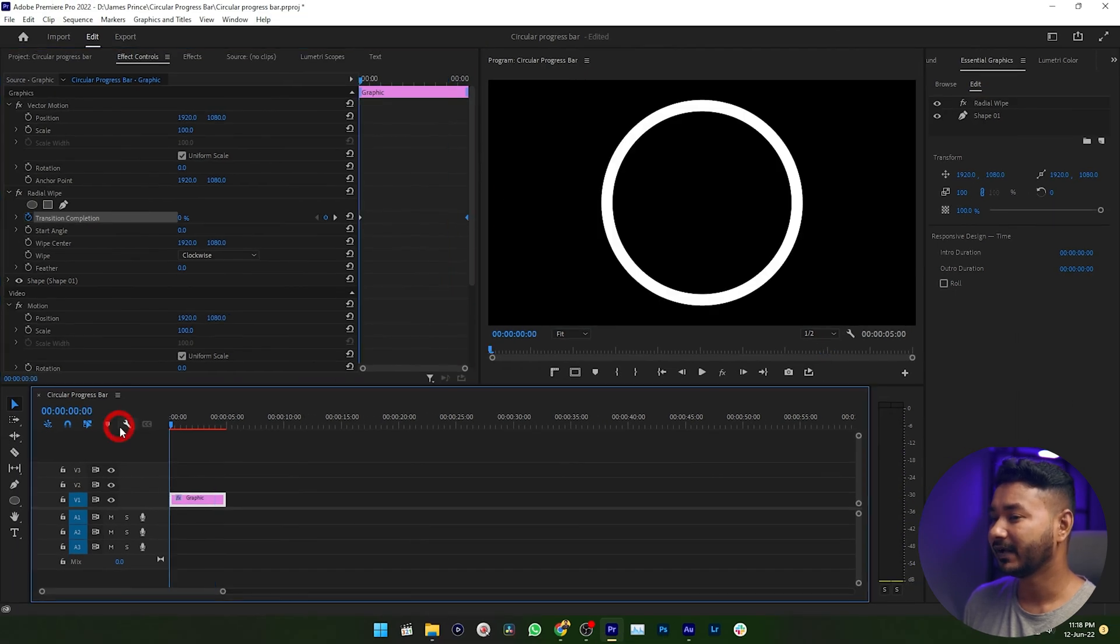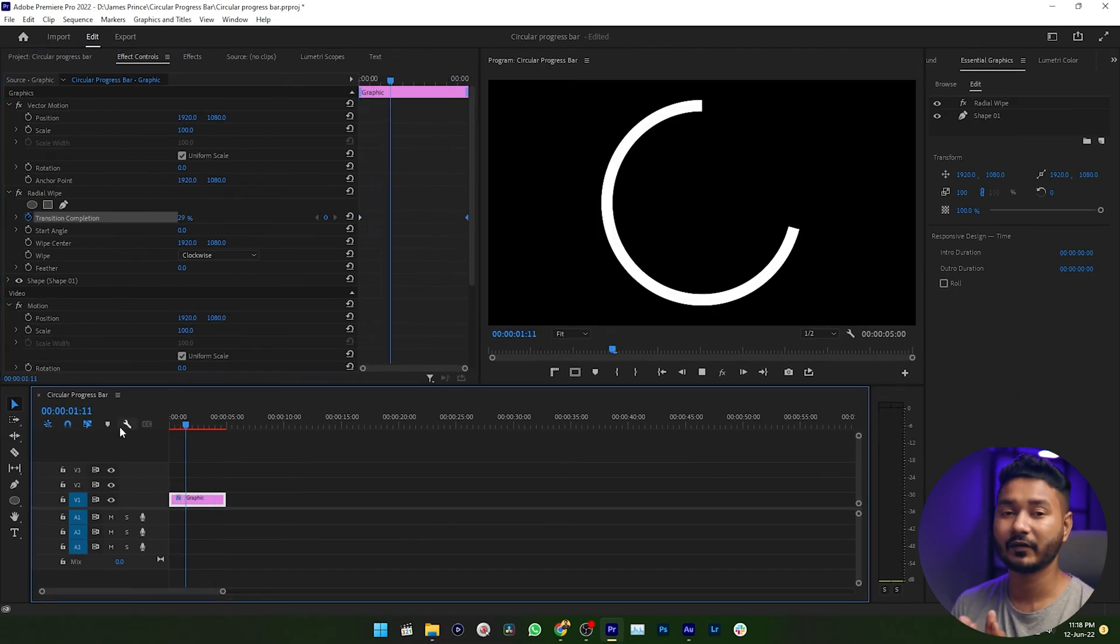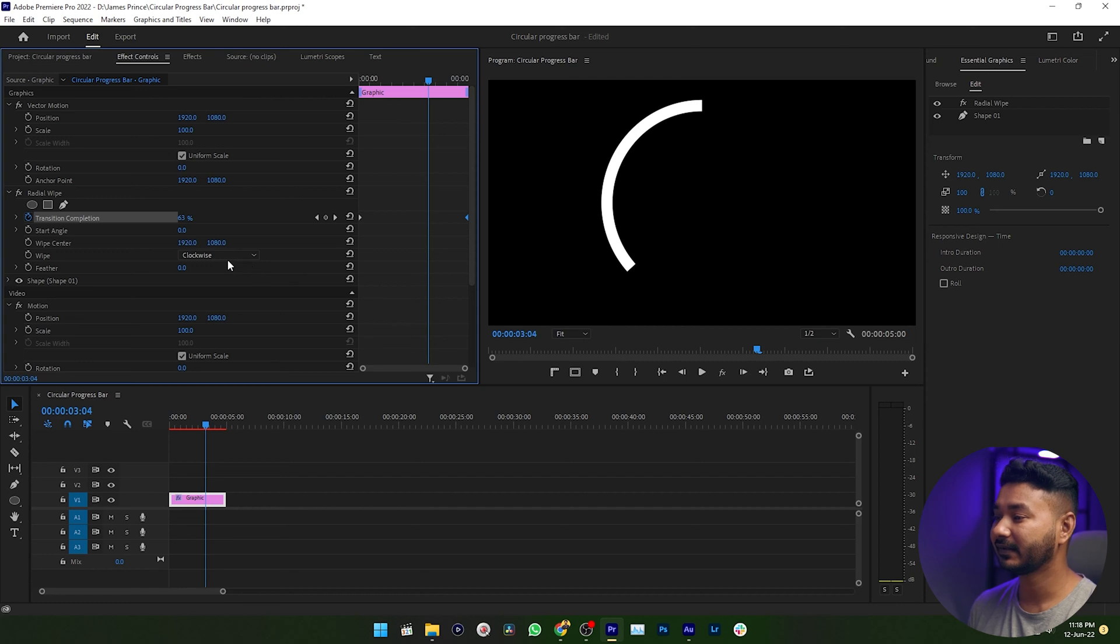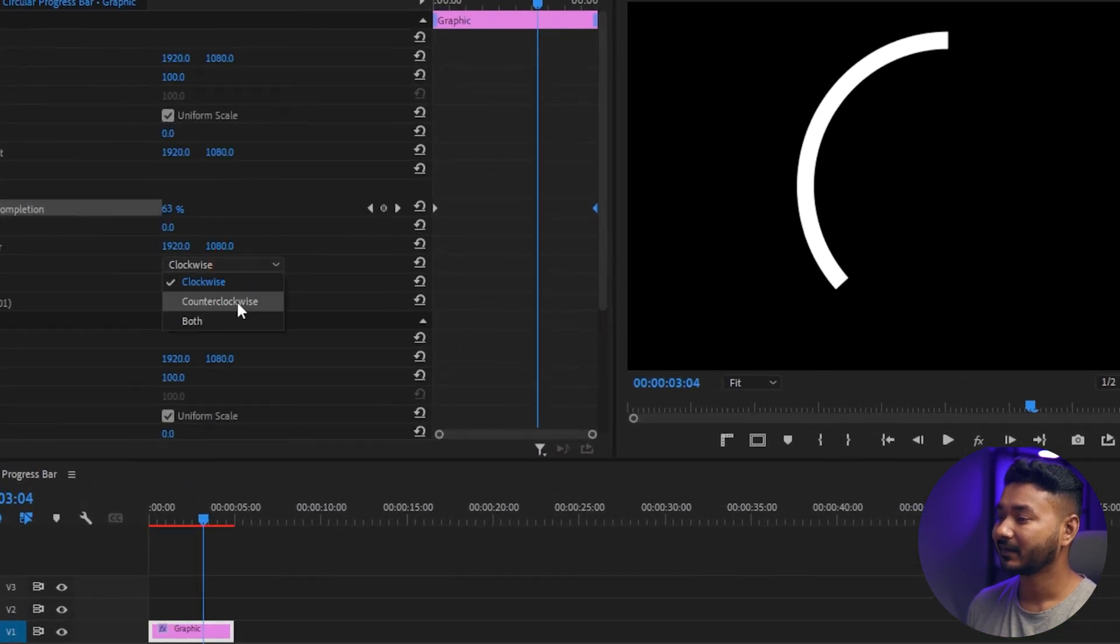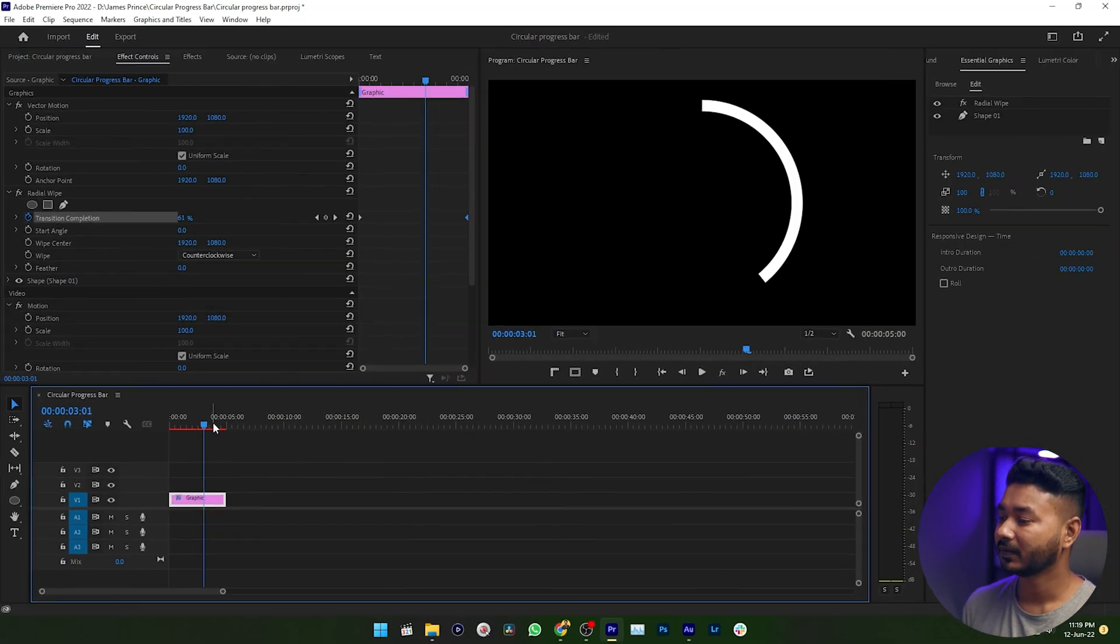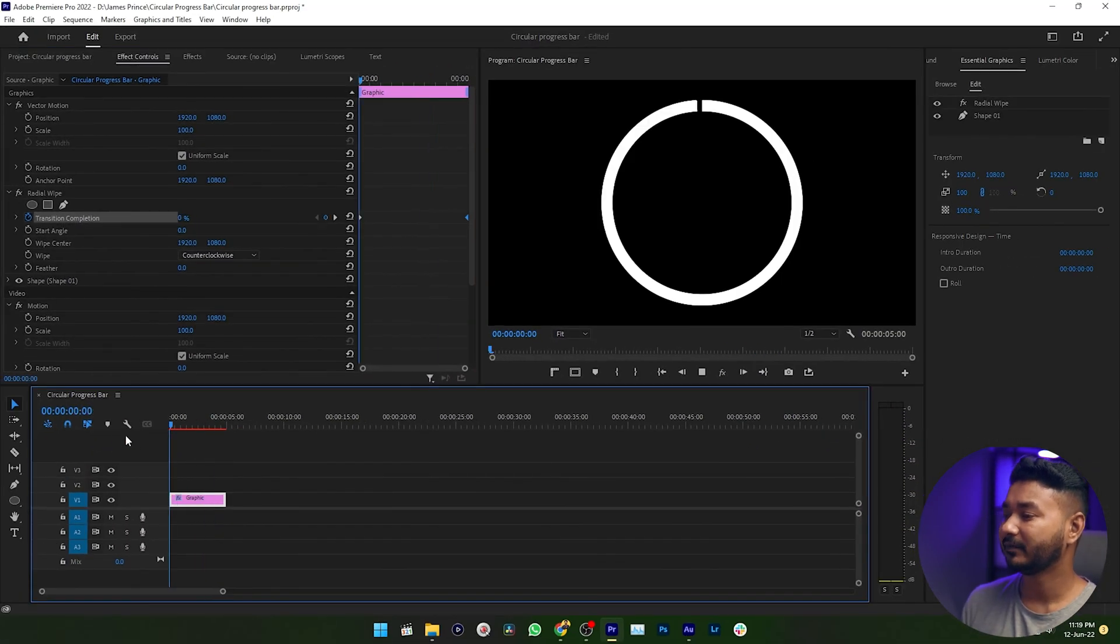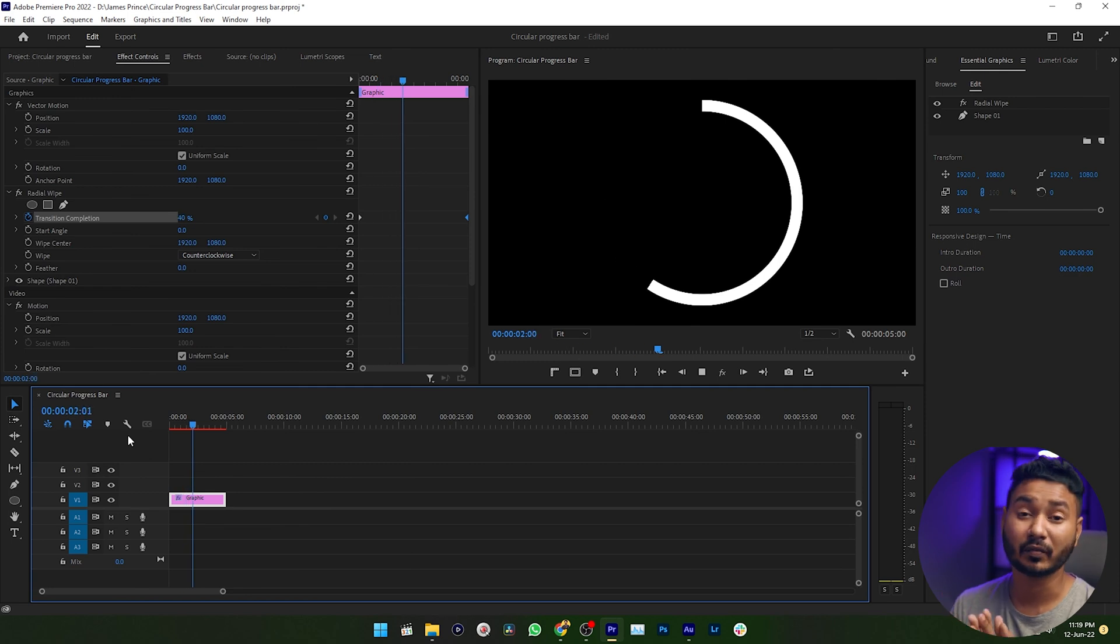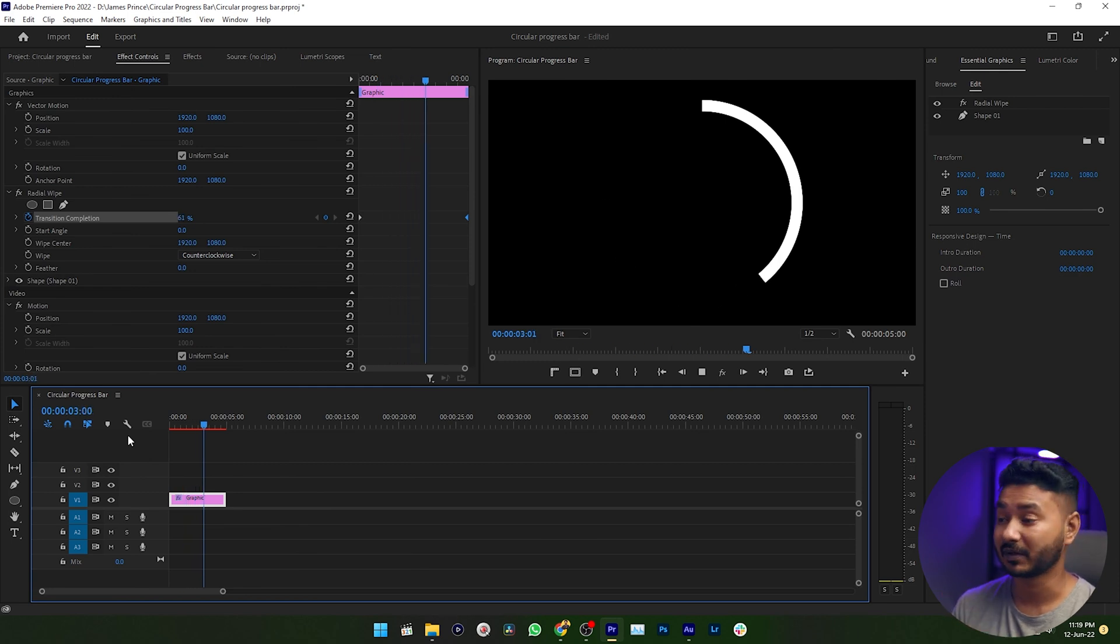Now you can click and drag this keyframe at the end of your shape layer. Now if I play it, then you'll see the progress bar is working perfectly. So this is a clockwise progress bar. If you want a counterclockwise progress bar, then you need to select Counterclockwise from here. Then if I play it back, you'll see this is an anti-clockwise progress bar.